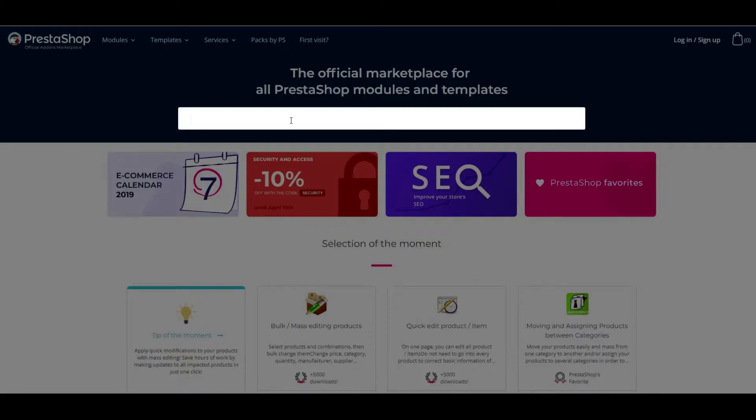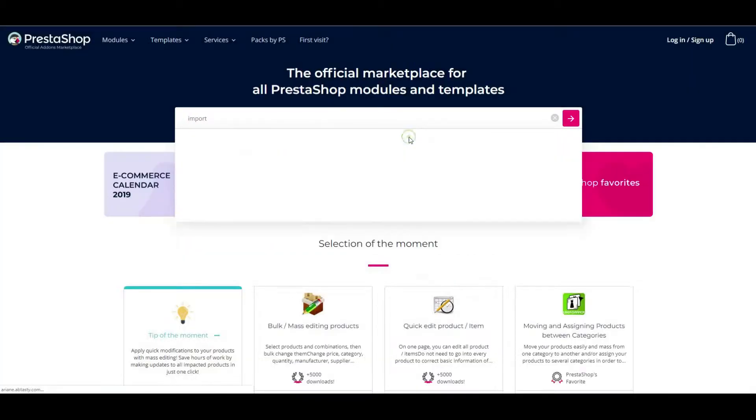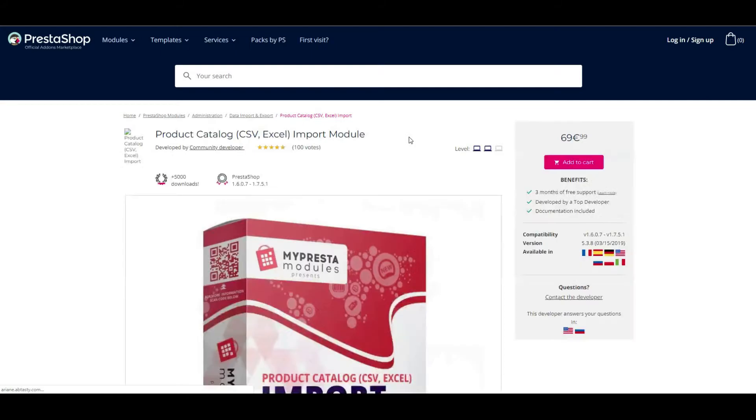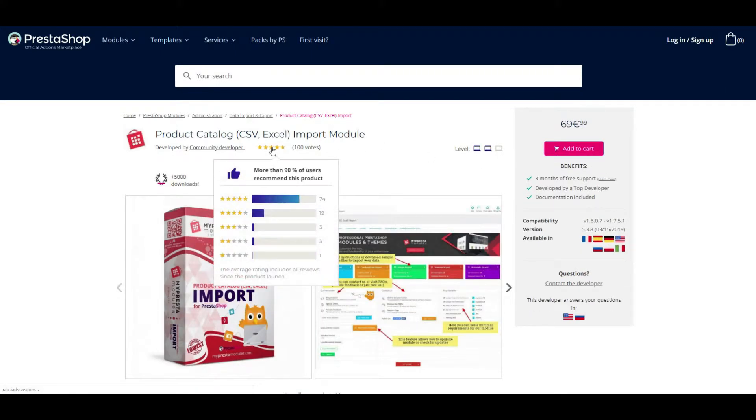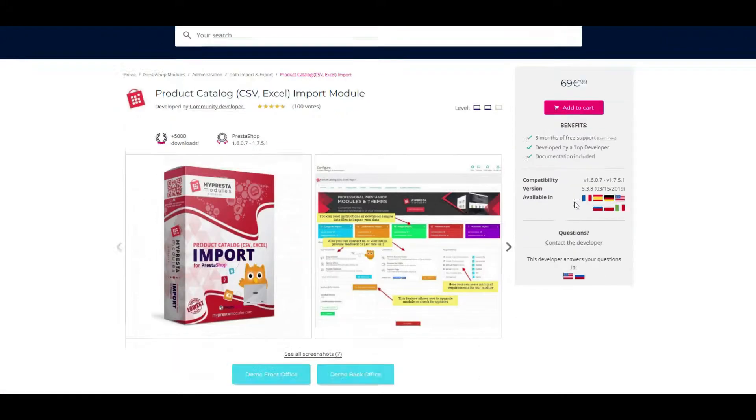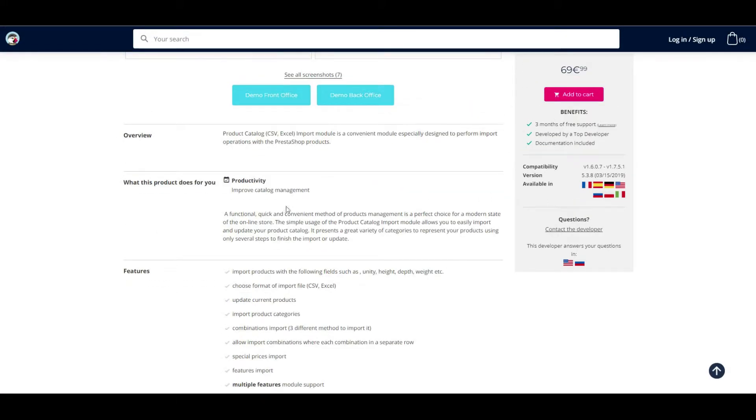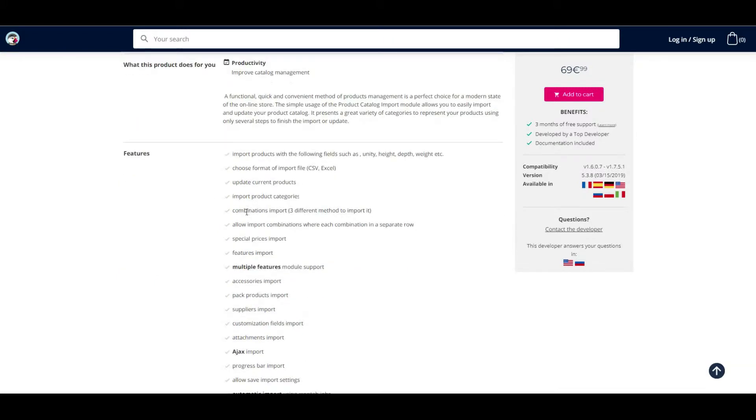Hi guys! We have updated our PrestaShop product catalog import module. This is a convenient module, specially designed to perform import operations with PrestaShop products. The module has the necessary functionality to work with the import of a huge amount of data and has a lot of powerful features.